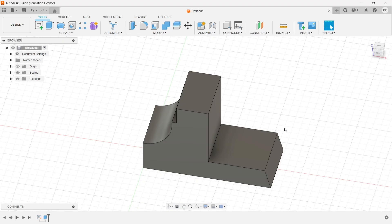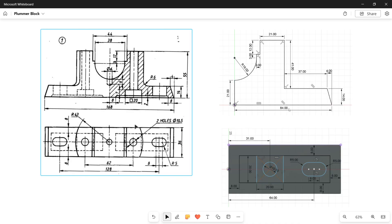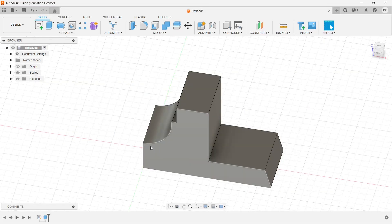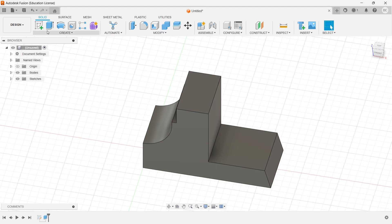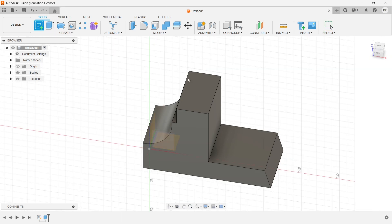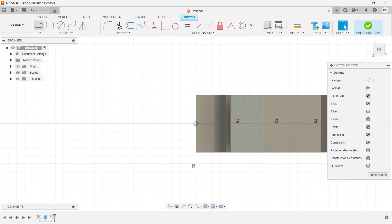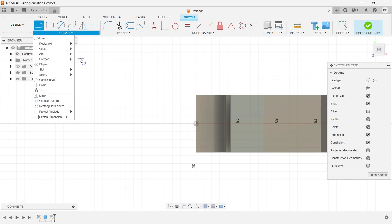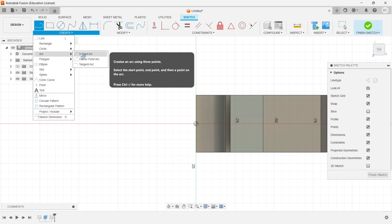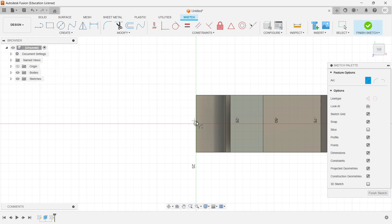Now I need to cut it out here. From the top view this is the cutout area. Let me go with the sketch, choose the top face. Go with the arc base center point — with this point as center, 43 mm as a radius.